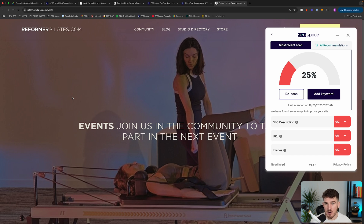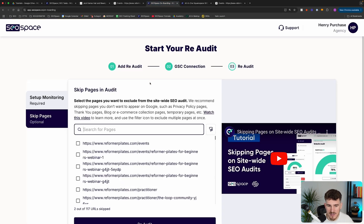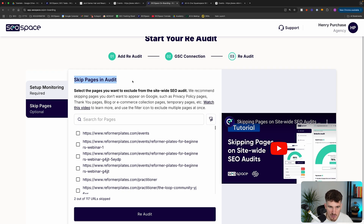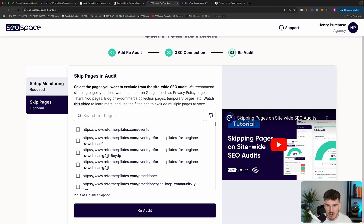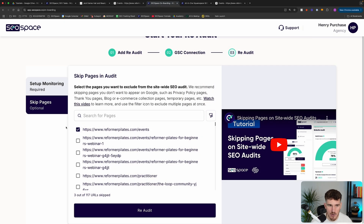We are continually improving SEO Space to identify these pages and not flag them. However, if you ever get a page flagged where it isn't possible to add more content, during the site audit process you can actually skip these pages from showing up in your results. If you're on our free plan, you can just ignore these completely. For example, if I wanted to skip the event page, I would just select it and it'll be skipped from future site audits.